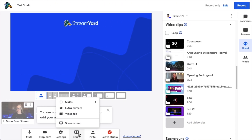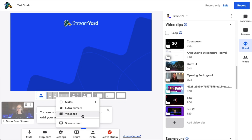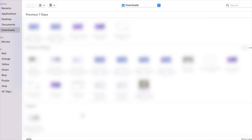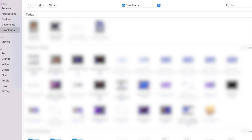The second way to share videos — and if your video is longer than 10 minutes, you'll want to use this feature — click on share at the bottom, then click video file. This allows you to share videos any length: unlimited length, unlimited size.